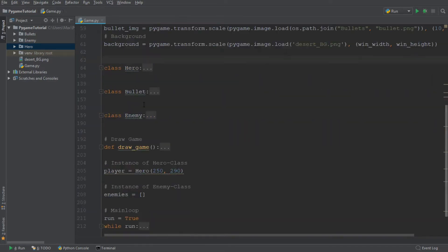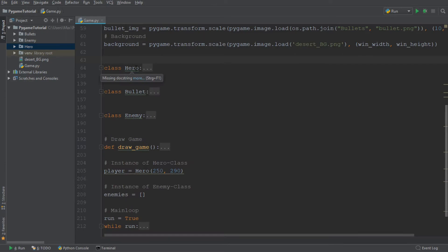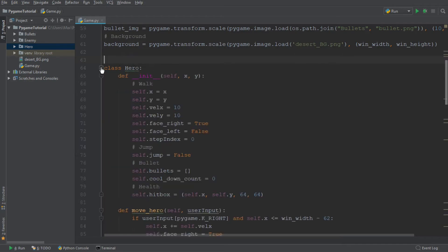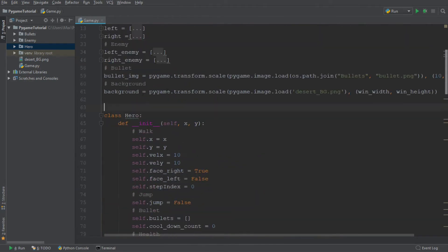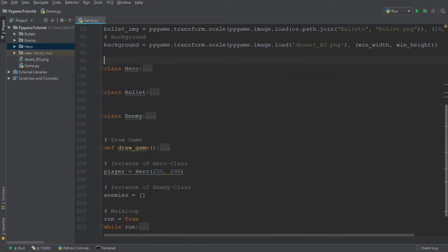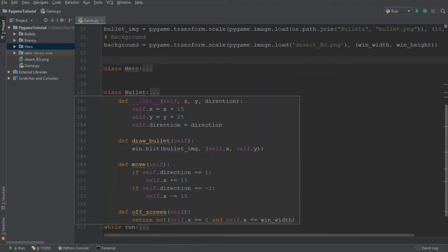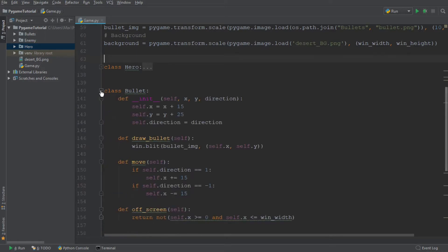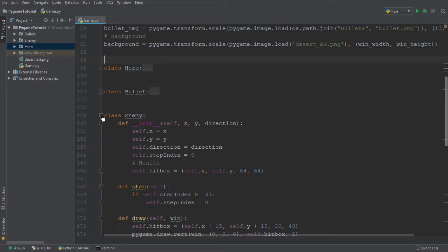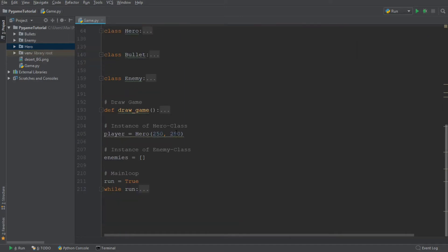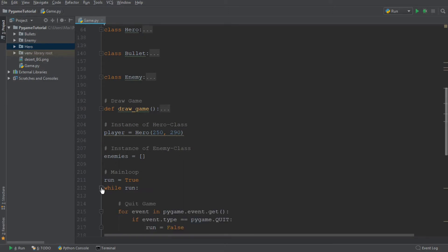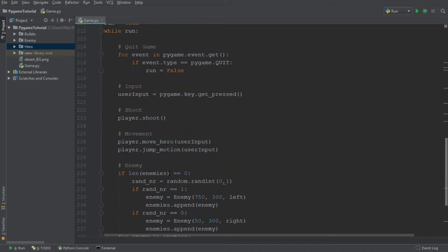Then we have the class for our hero. The hero was the character which we control. And I've minimized all these classes just to make it look less clunky. We also have a class for our bullet, which is the projectile which we shoot, and a class for our enemy. Then at the very end, we have the instances of the class hero, the instance of the class enemy. And at the very end, there's our main loop.